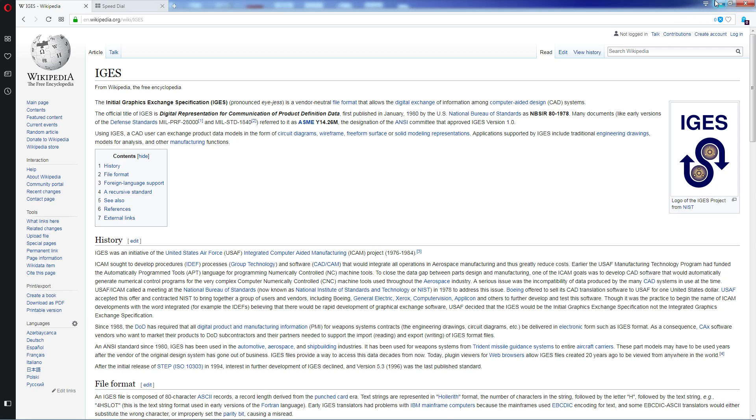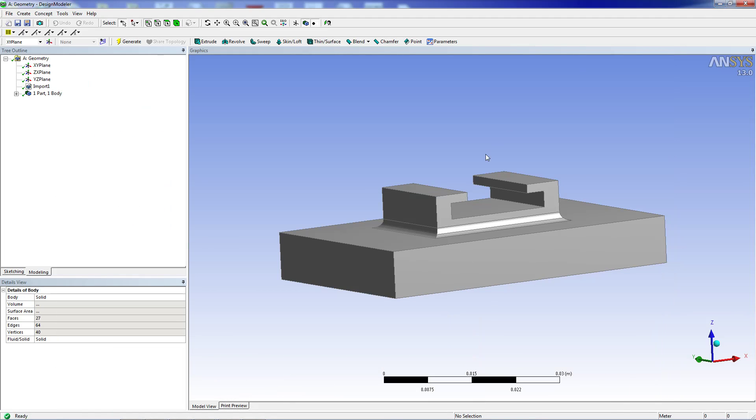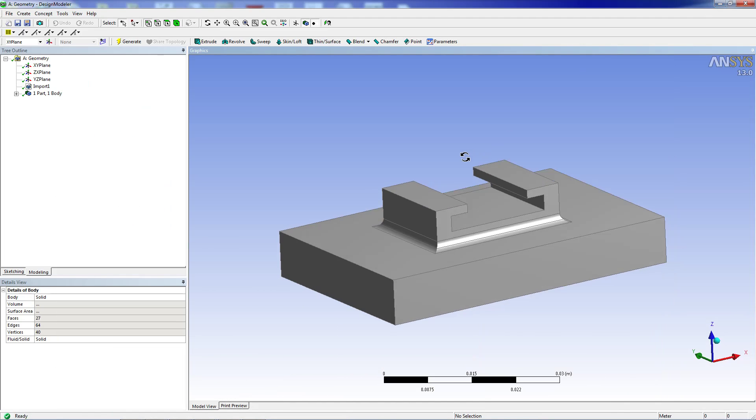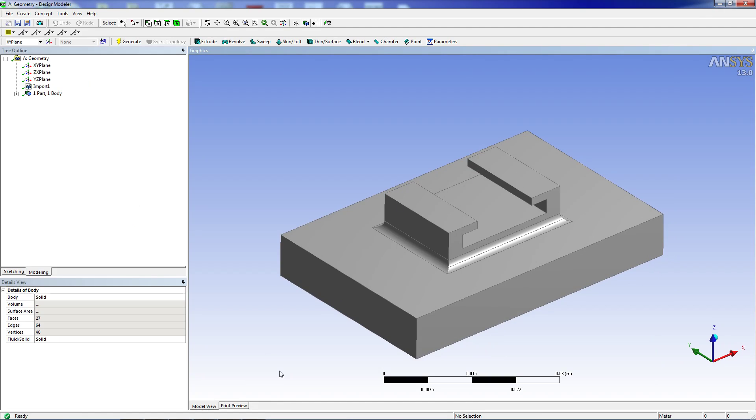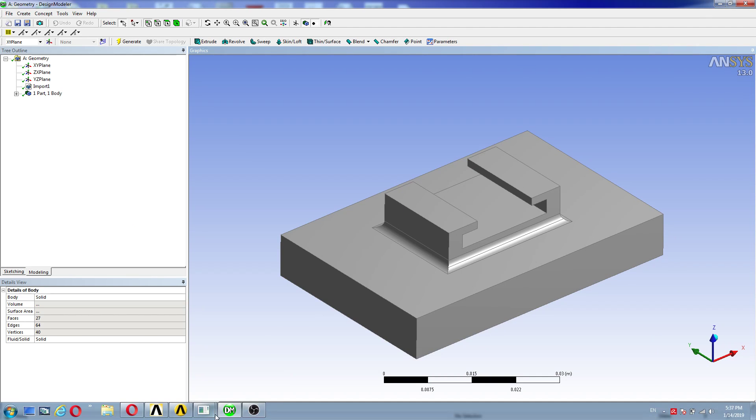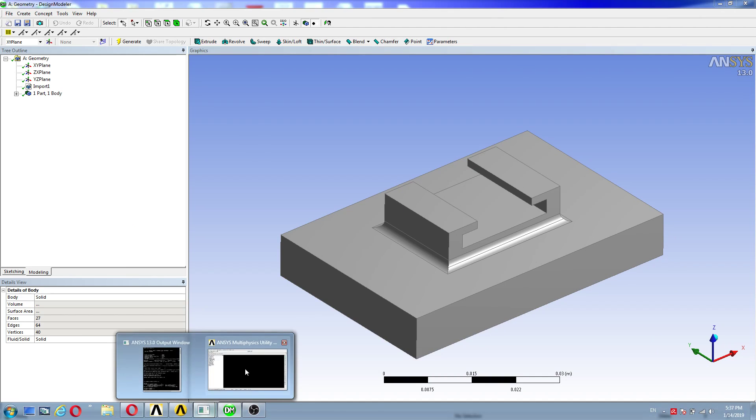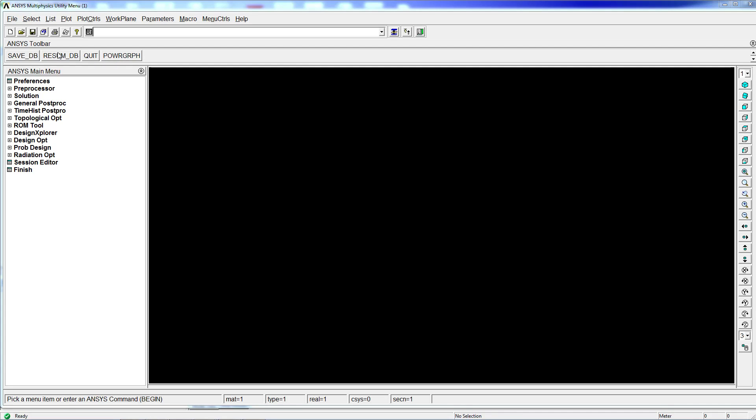And it presents a lot of issues with programs, especially with programs like ANSYS and other older programs. So we're going to show you here. This is the file that we have. We're going to go into the APDL module. Here we have the program.